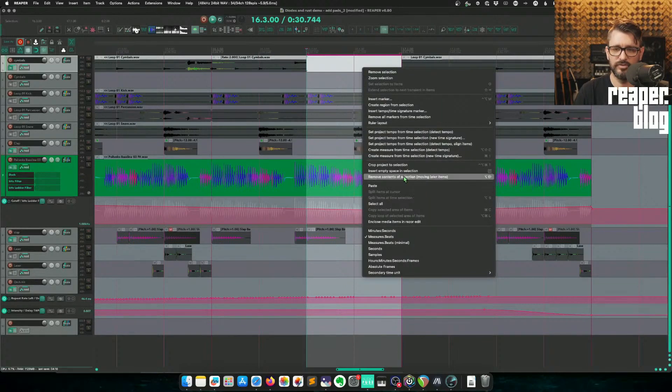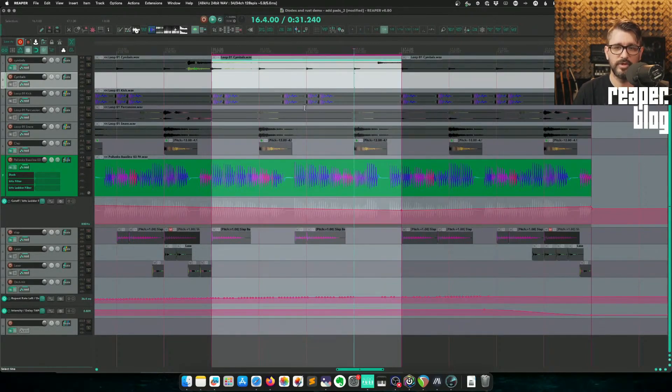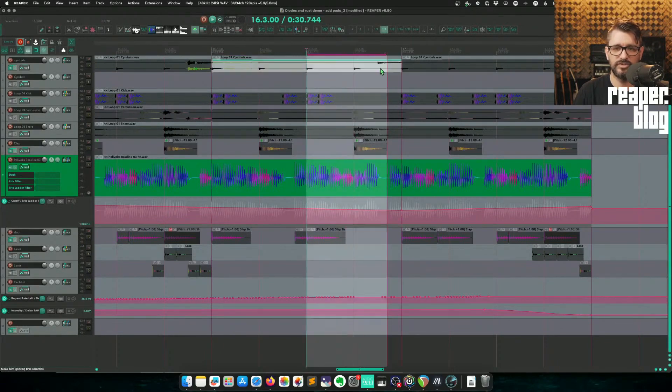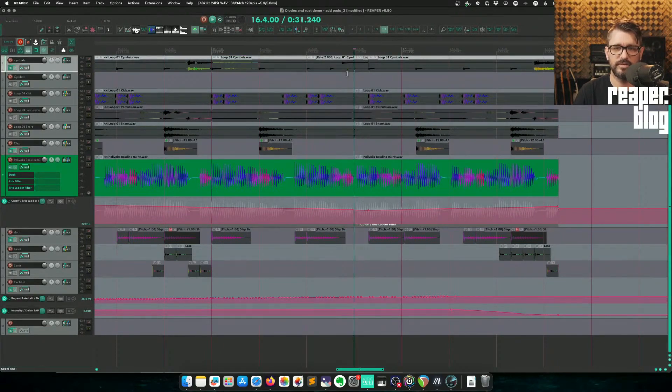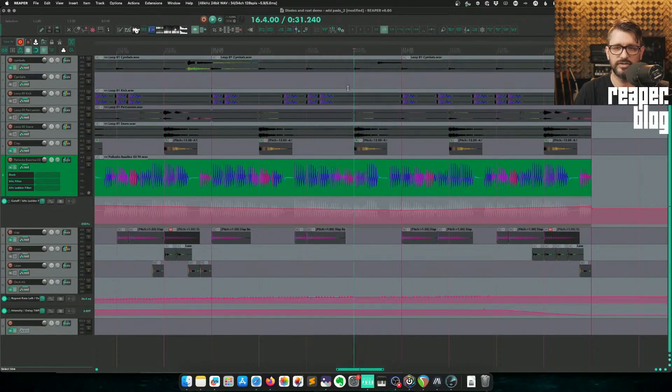And then remove contents of selection or moving later items. It does that. And when I'm video editing, I might just do this. I've got it on a thumb button on my mouse and it shrinks it real quick. Very useful thing.